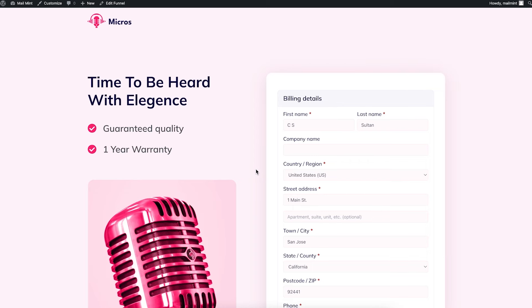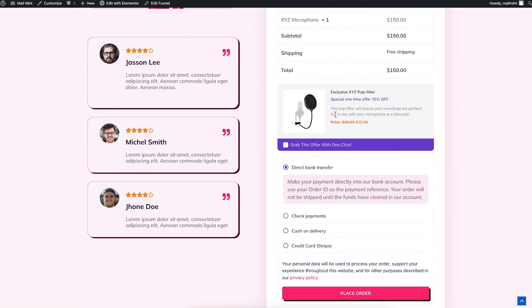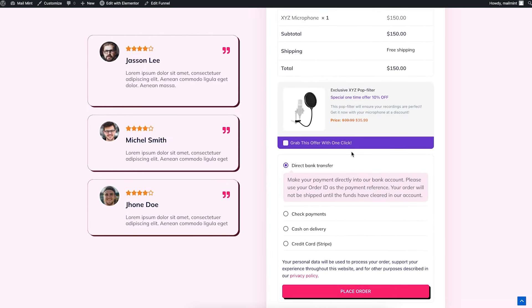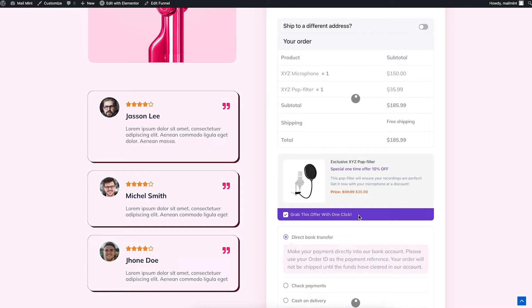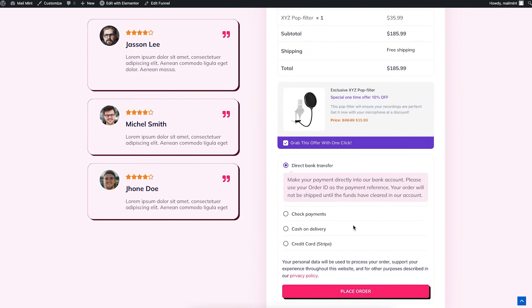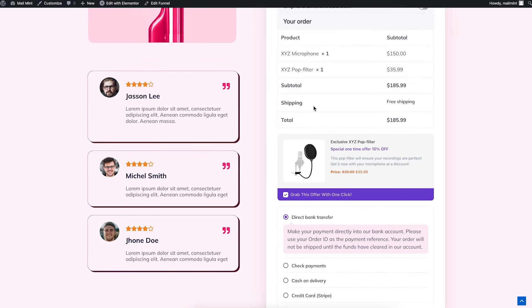Let's look at the checkout now — if I scroll down you can see the order bump right there. A common scenario is to offer something relevant as an order bump; someone purchasing a microphone is why I'm offering a pop filter. Don't randomly drop in an offer because people won't accept it. Also, keep the order bump price affordable — rather than $100 or $150, I'm offering something at about $36. If someone clicks 'Grab This Offer With One Click', it gets added to the order and they can proceed through checkout.